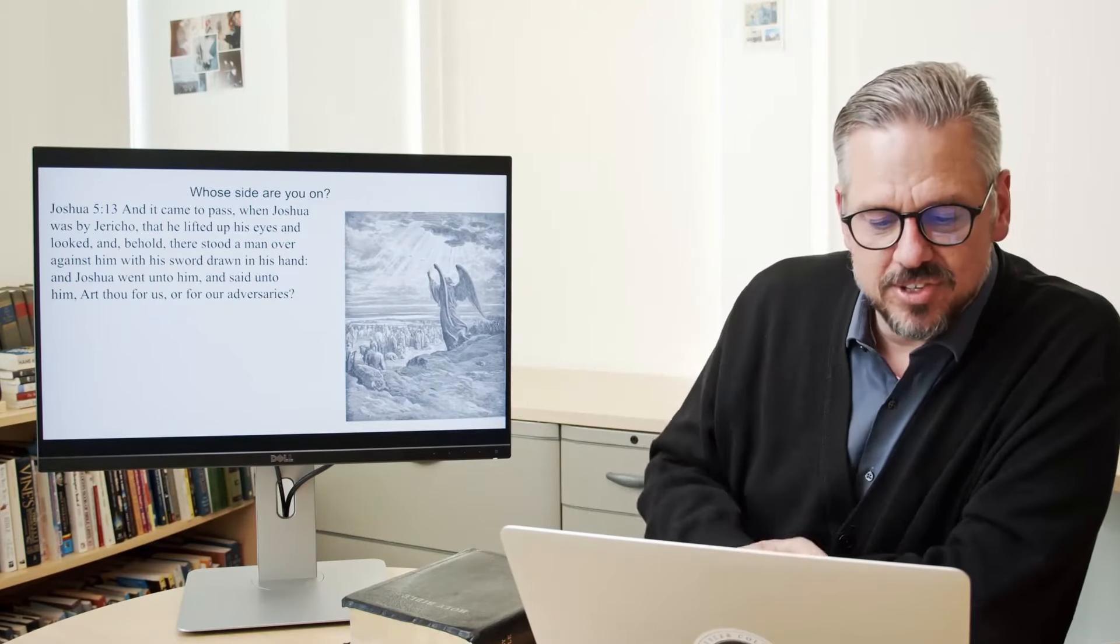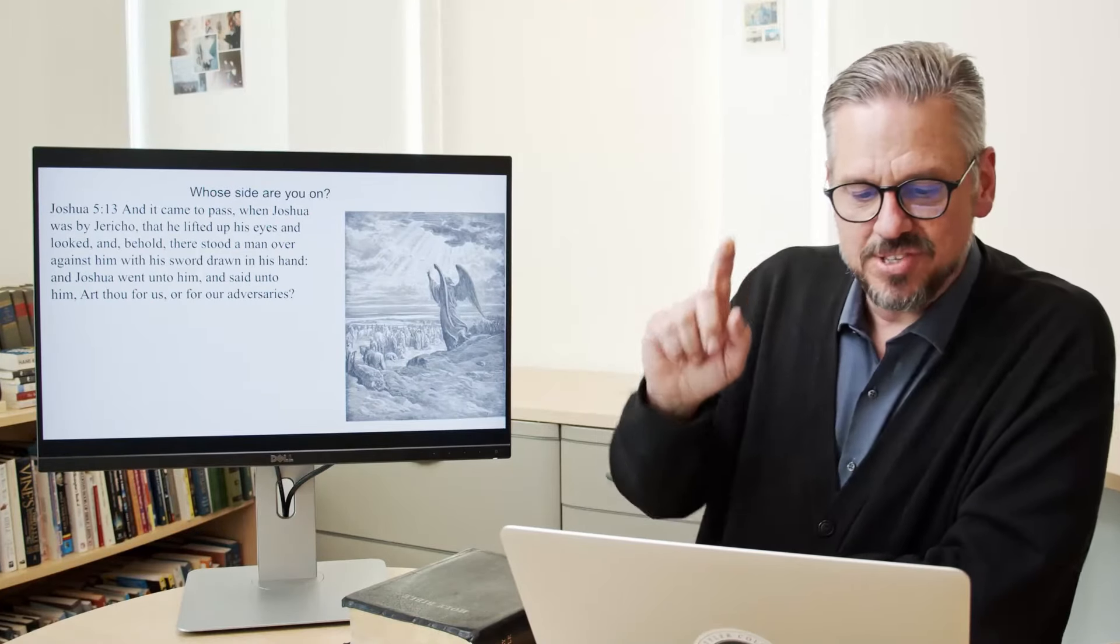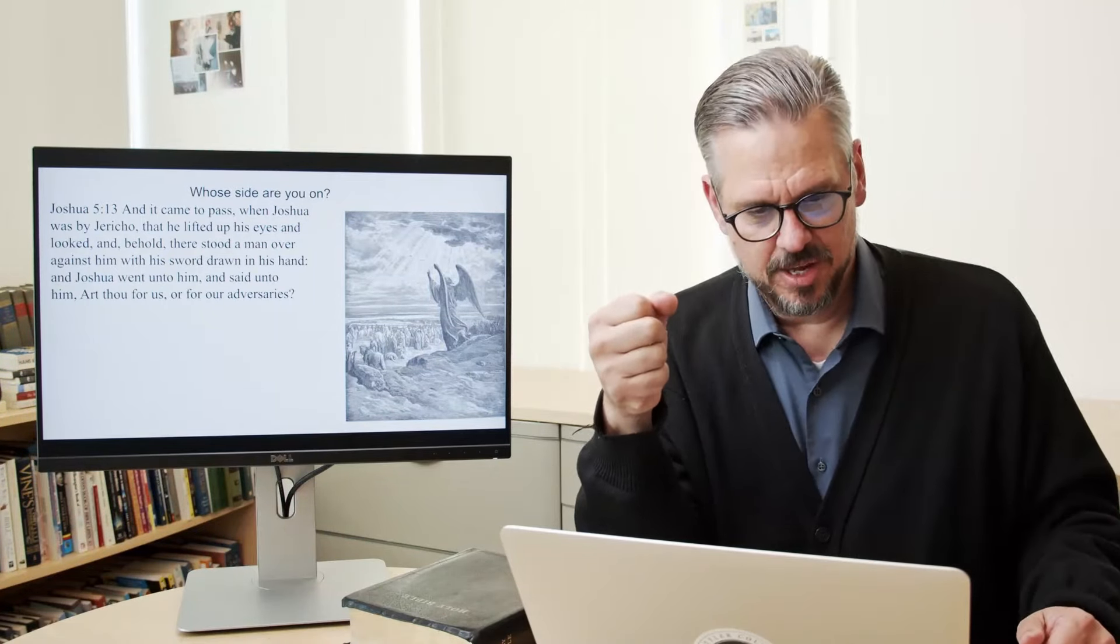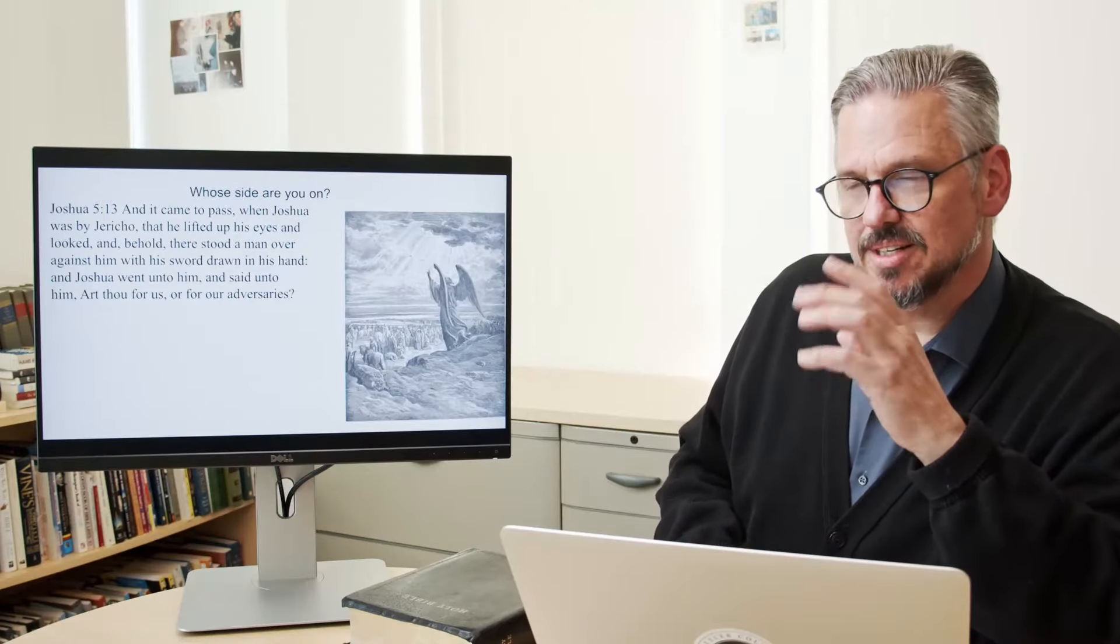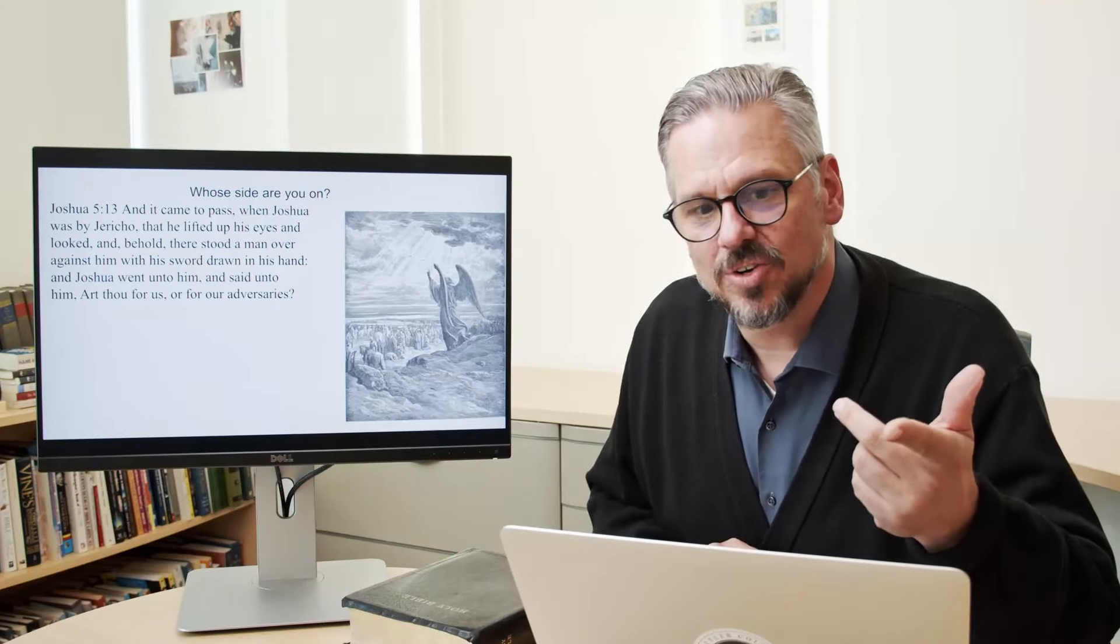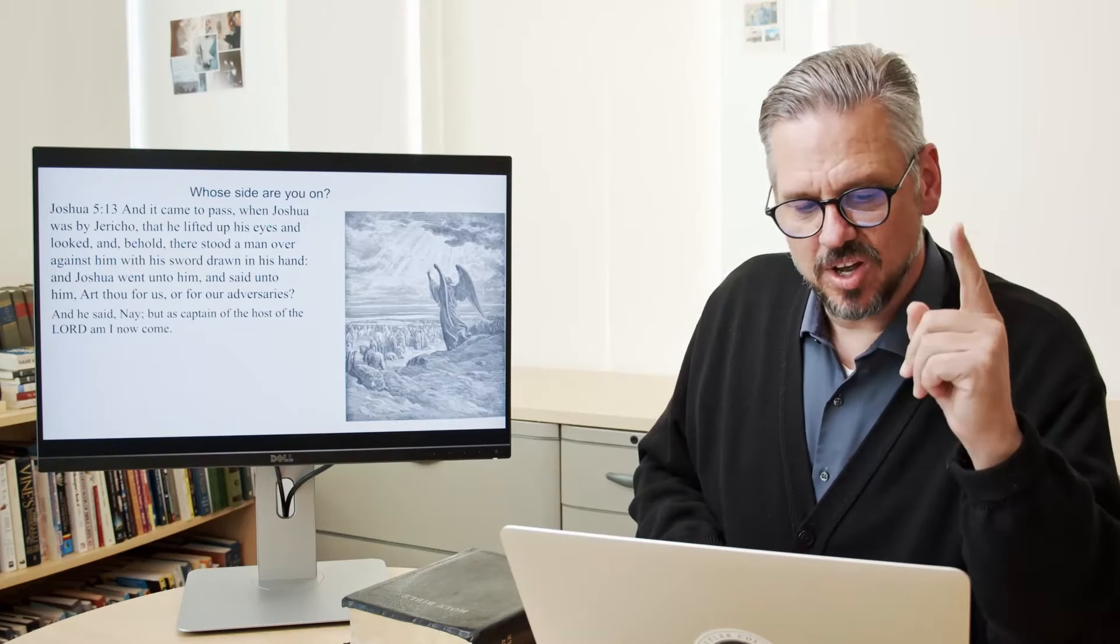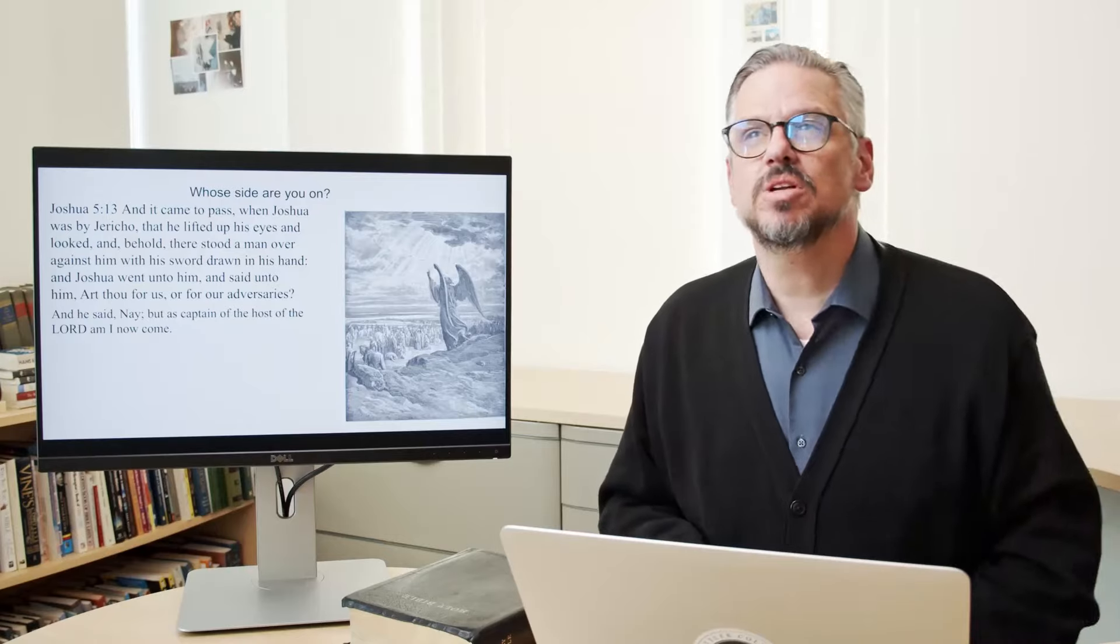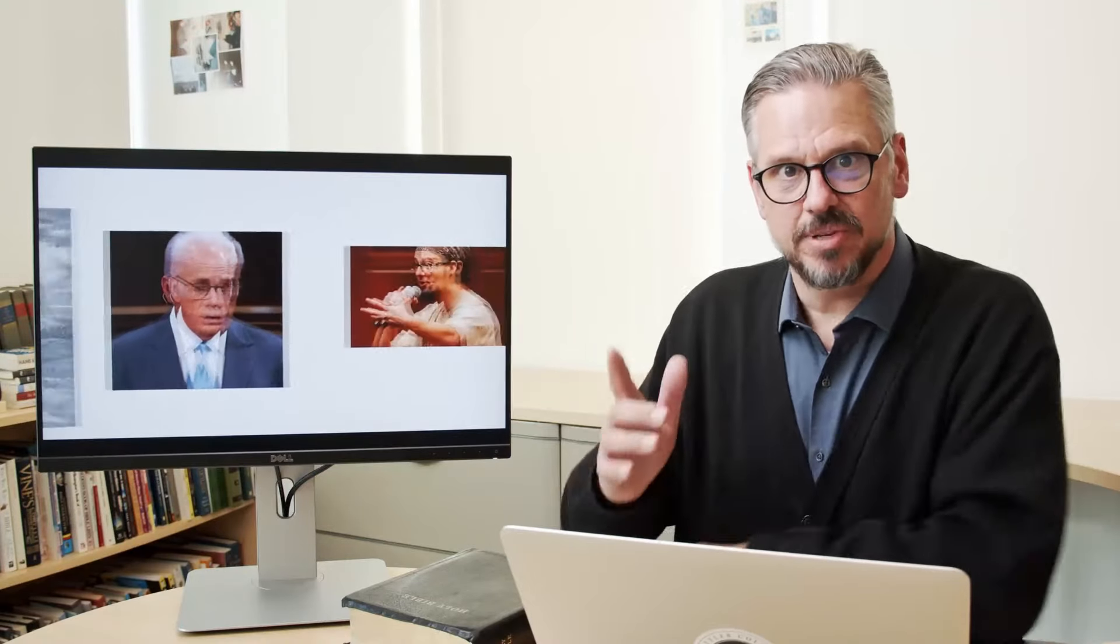In Judges 5:13. How many times in history, including today, is that the question that's being asked? Which side are you on? You know, I love the answer. I love the answer. And he said, nay. But as captain of the host of the Lord, am I now come. That's who we want to be for. We want to be for Jesus.